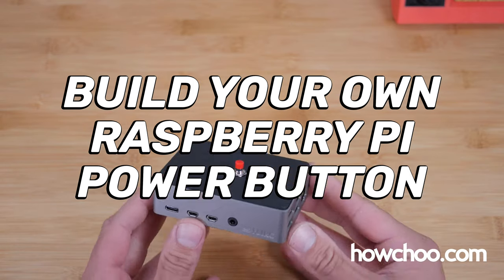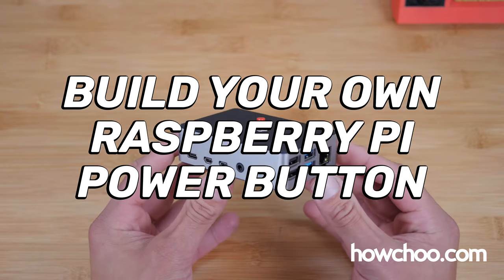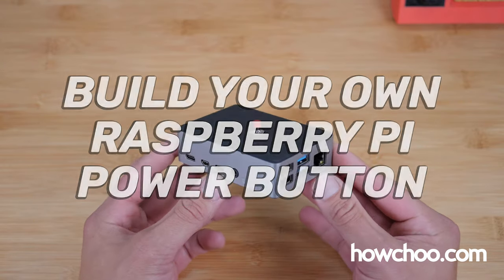Hey, it's Zach from HowChu. Welcome back. Today I'm going to show you how to build your own Raspberry Pi power button.